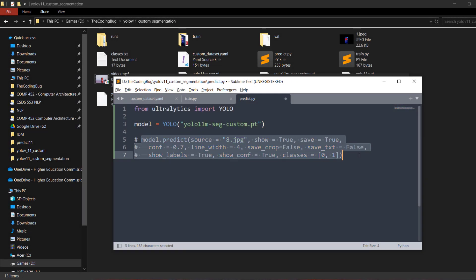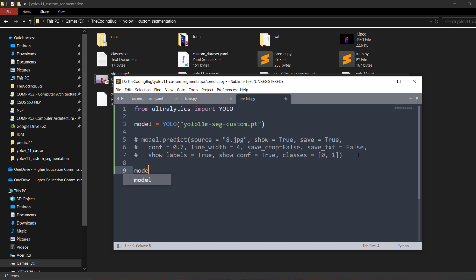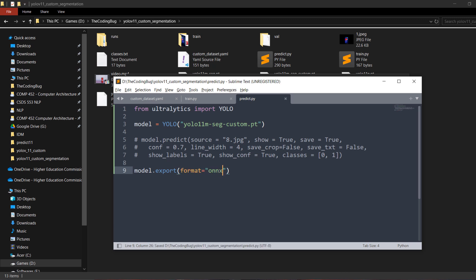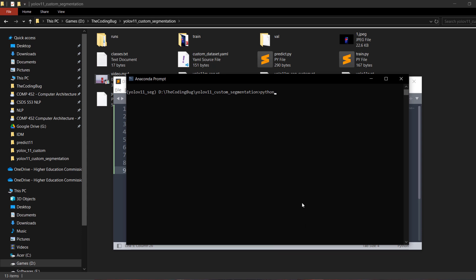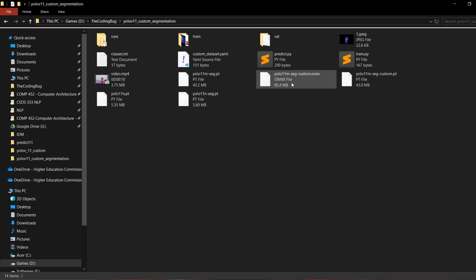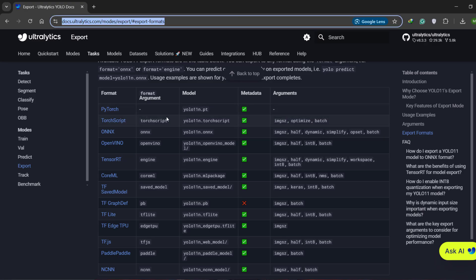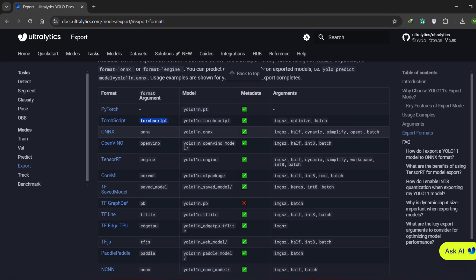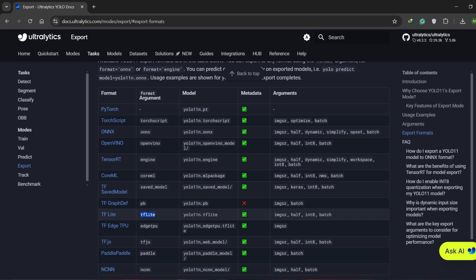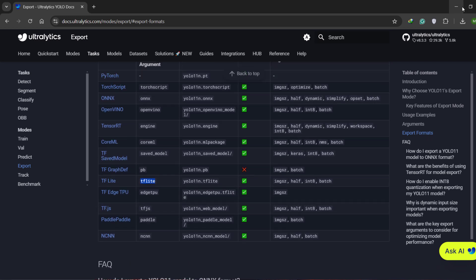To export the custom model to another format, call model.export(format='onnx'). Running python predict.py will export the model to ONNX format. All supported export formats are listed on the Ultralytics website — including onnx, saved_model for TensorFlow, and tflite, among others.